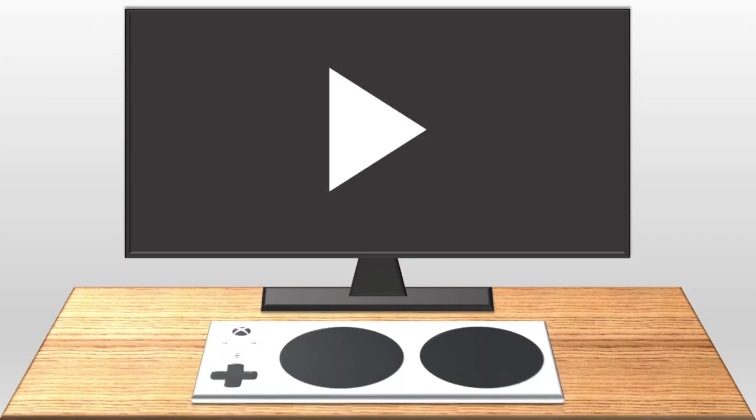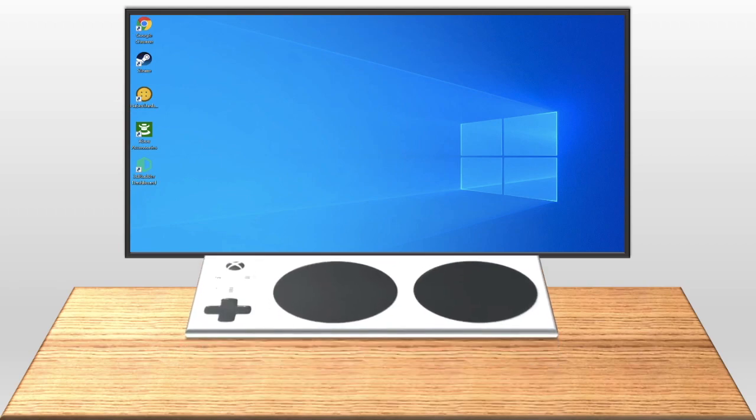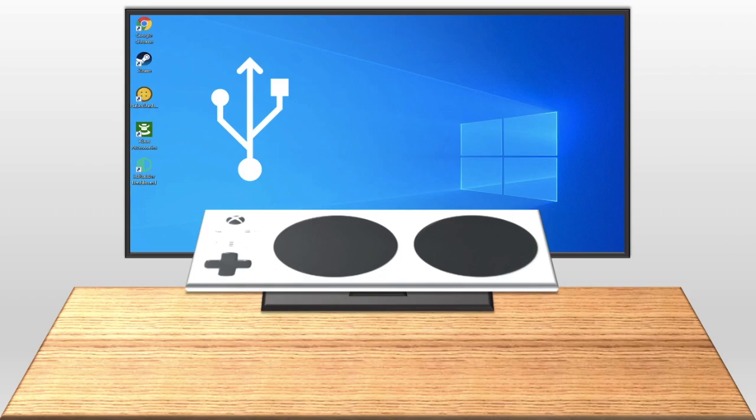First of all, Microsoft recommends that you use the Xbox Adaptive Controller with a Windows 10 computer for the best results. You can connect your Zach to a computer either using the USB cord it came with or by using Bluetooth.